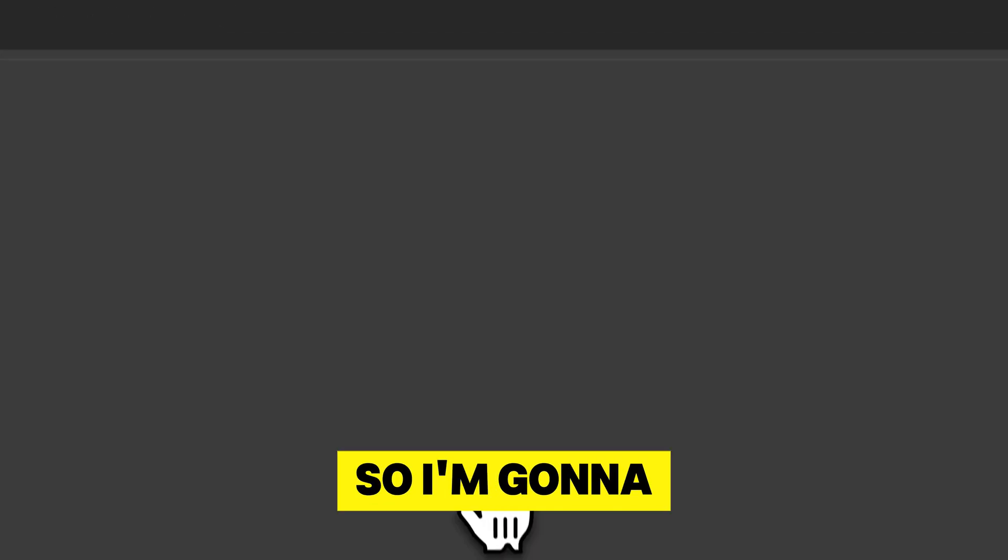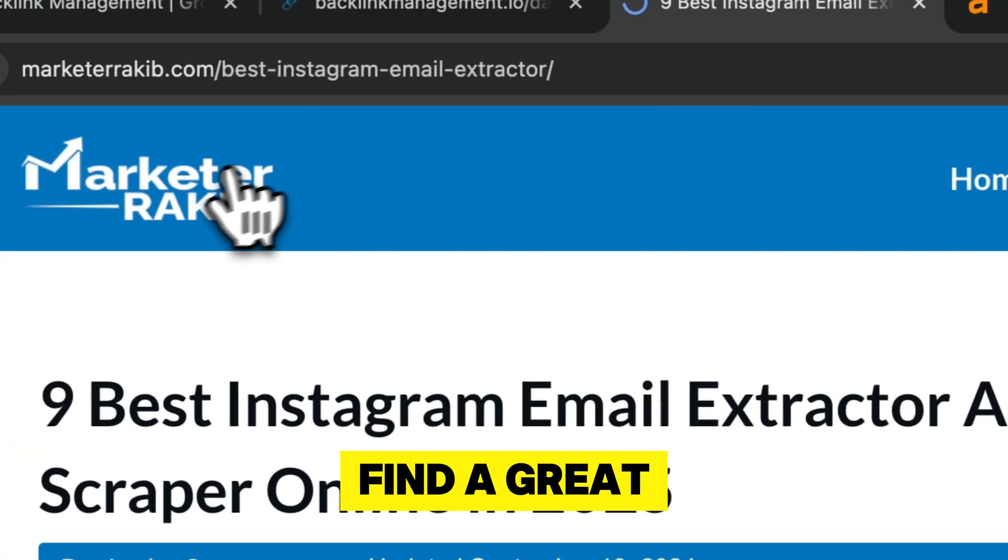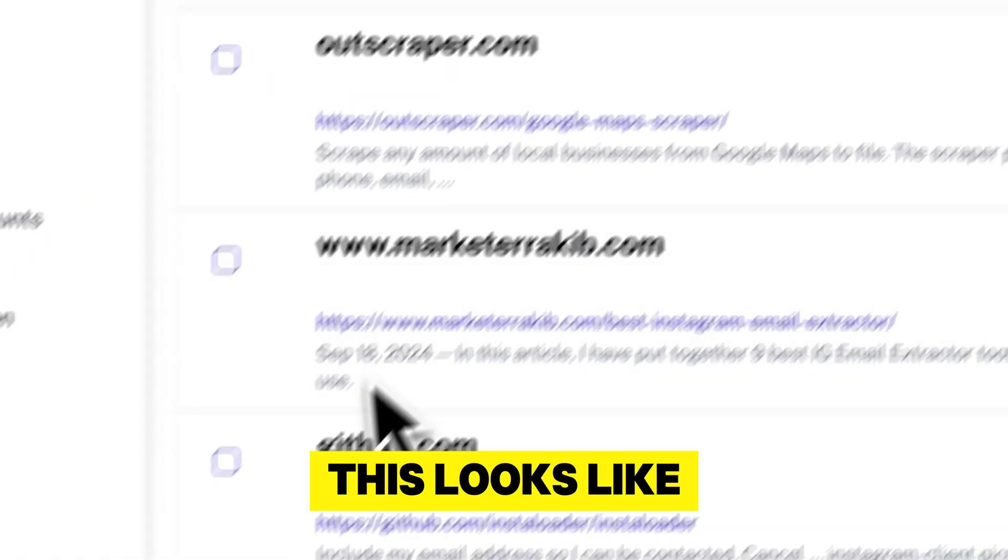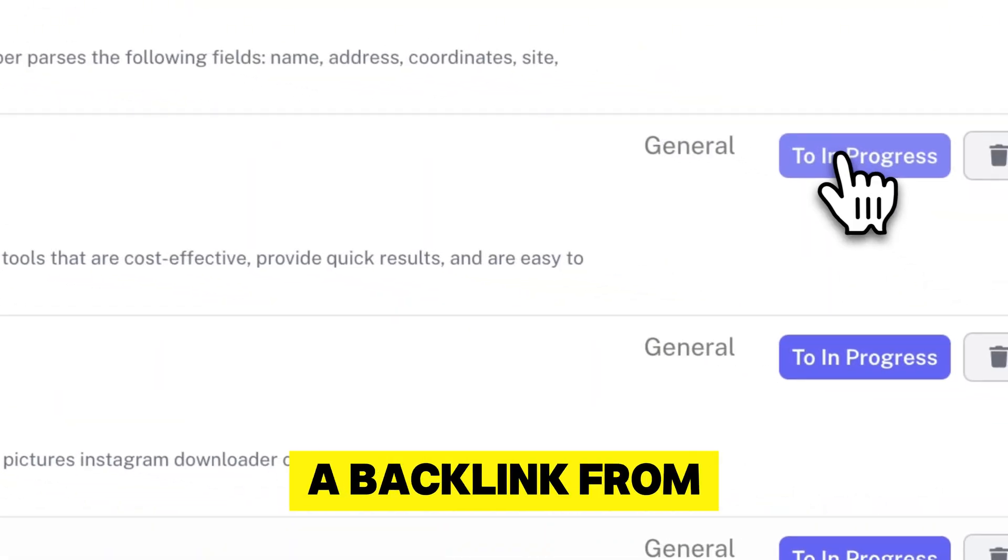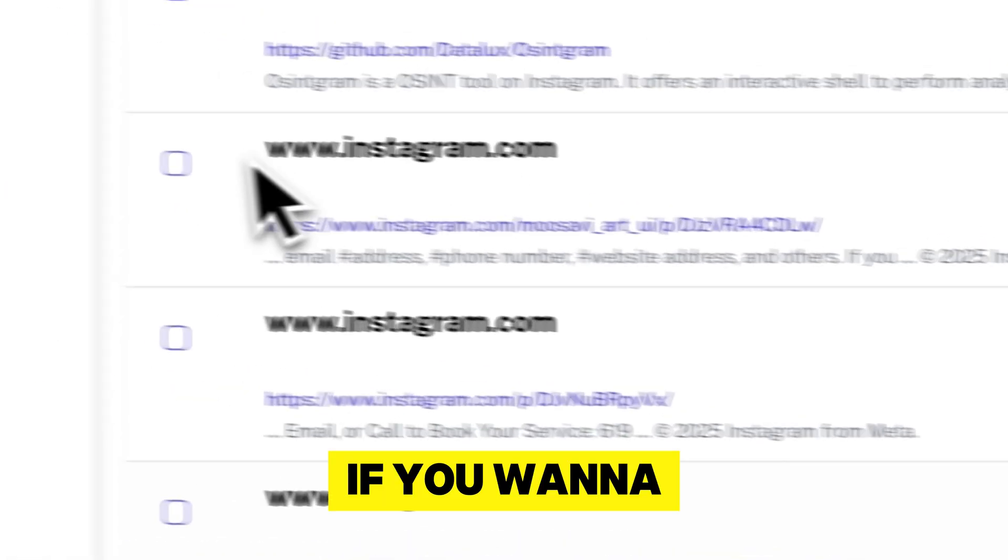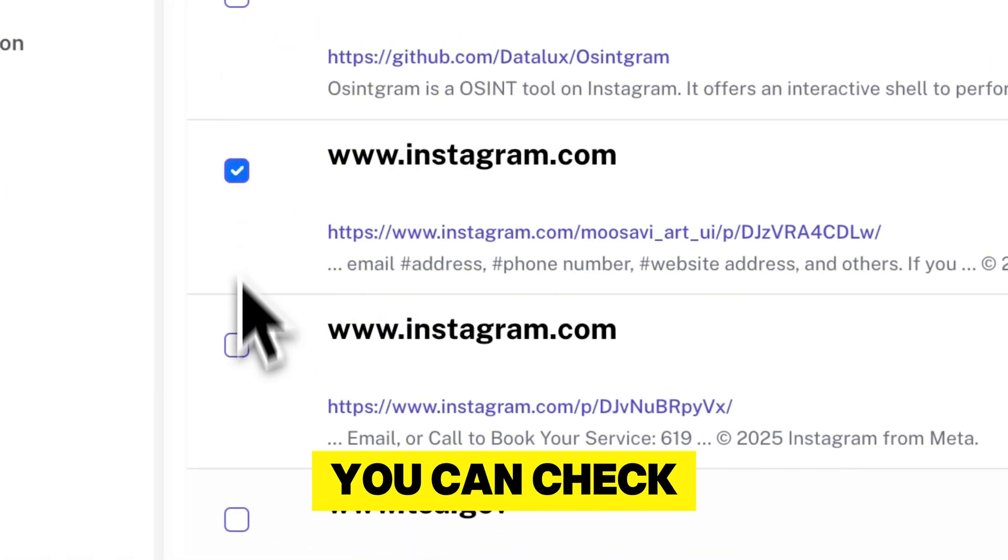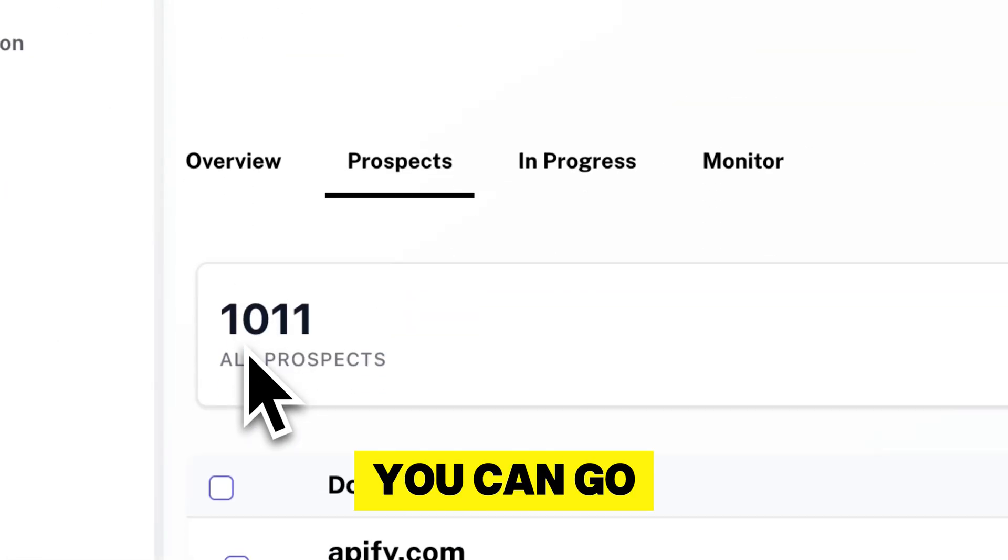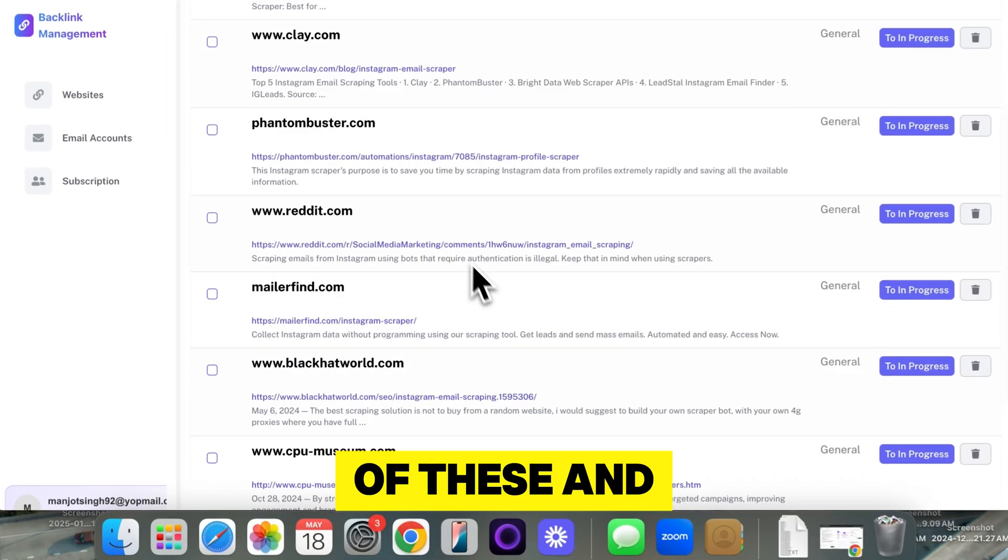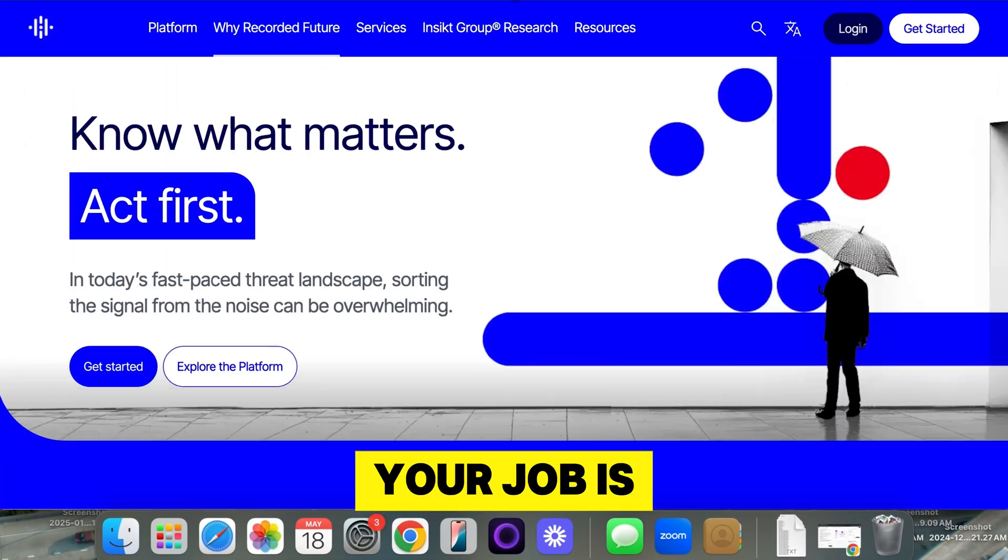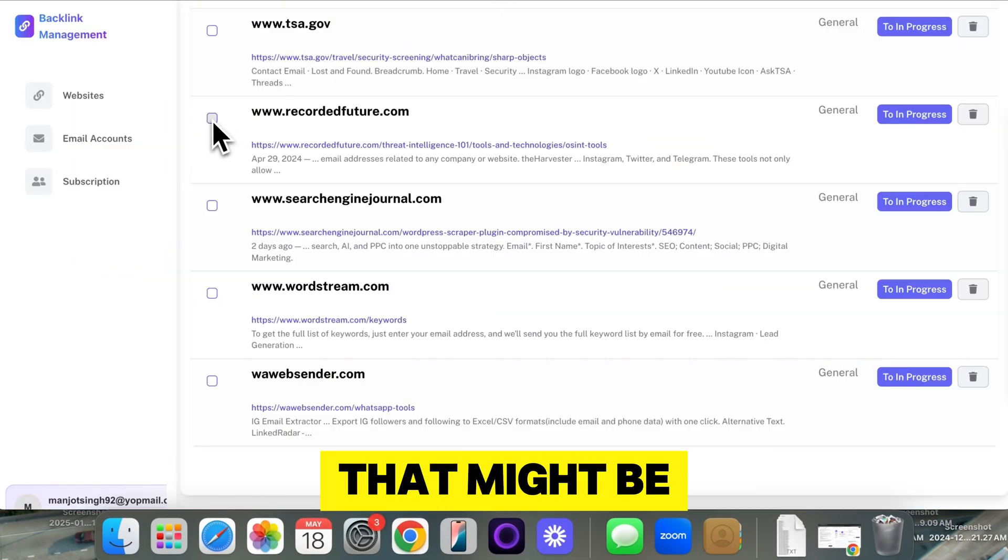So I'm going to go through it and find a great website. This looks like a pretty cool website to get a backlink from. So I'm going to click to in progress. If you want to speed it up, you can checkmark all of these, go back up, checkmark all of these, and do to in progress. So your job is just to go through these and see.